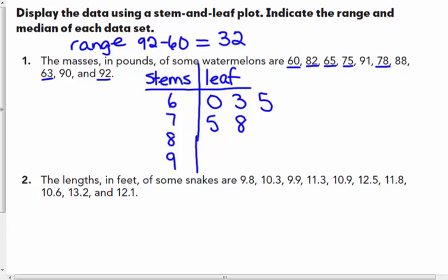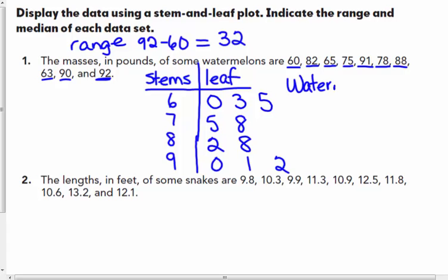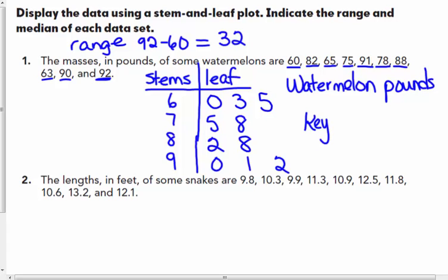For the 80s: 82 and 88. For the 90s: 90, 91, and 92. The title is 'Watermelon Pounds.' For the key, I'll use the last stem and leaf: 9 | 2 = 92 pounds — it's not 9 and 2 tenths, it's 92 pounds. Counting all leaves confirms there are 10 watermelons total.